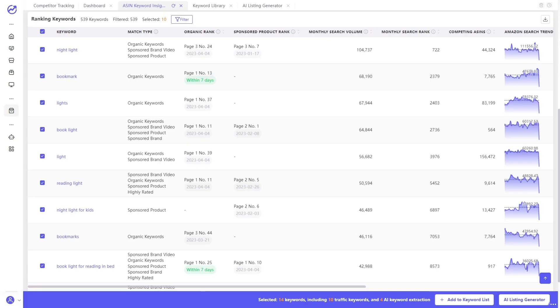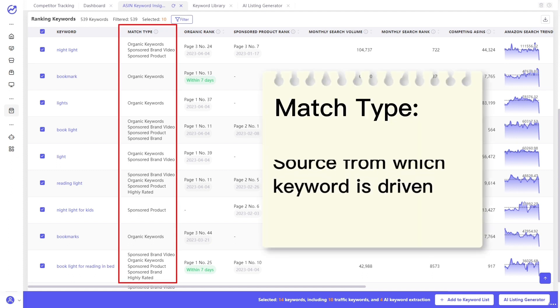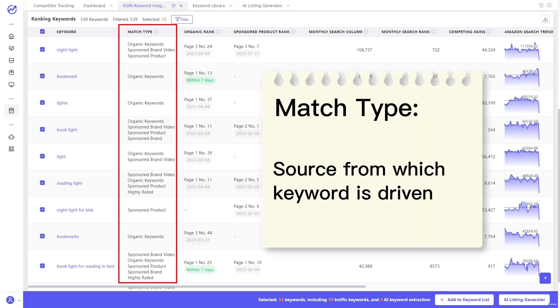It provides over 10 metrics to measure whether the keywords can bring traffic or not. Match type is source from which keyword is driven, including organic search, Amazon's choice, sponsored brand ads, sponsored brand video ads, etc.